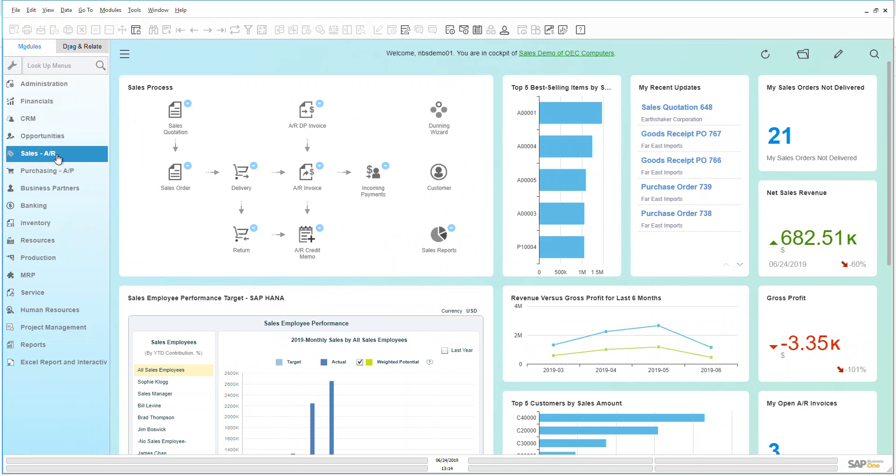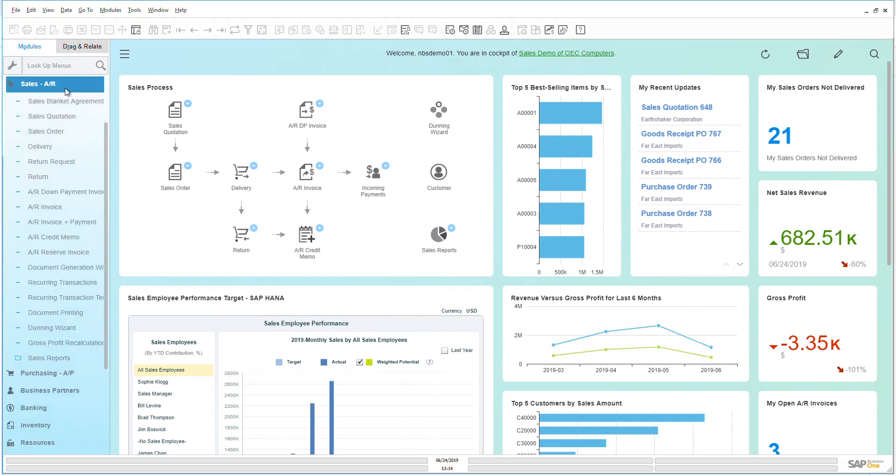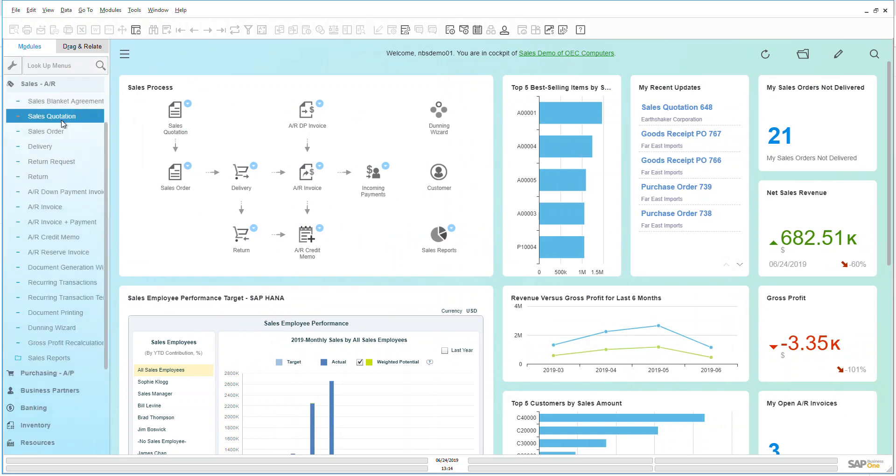So let's go over here to our menu bar and open up sales and we can see that we have quite a lot of items that we can review, but as I've mentioned, we're going to be focused specifically on sales quotations.